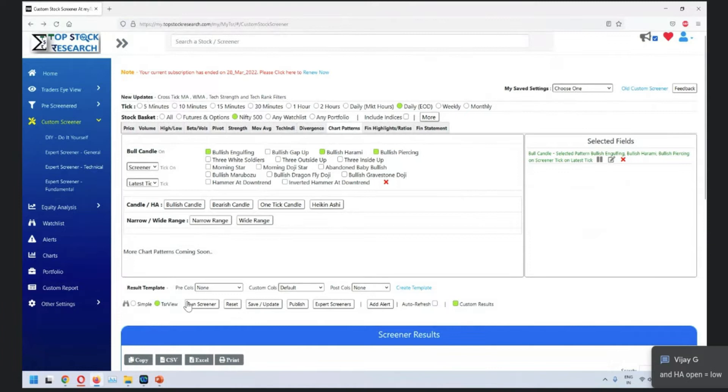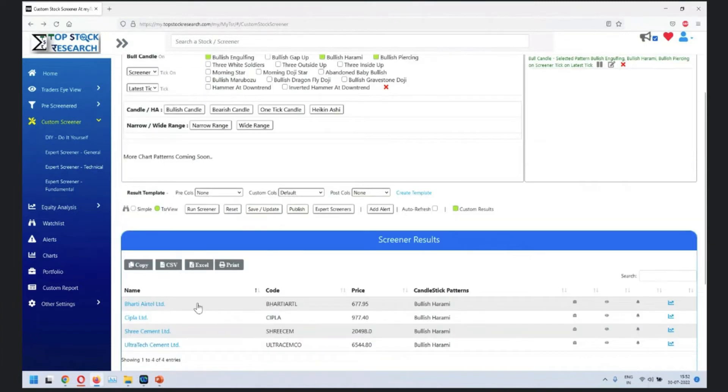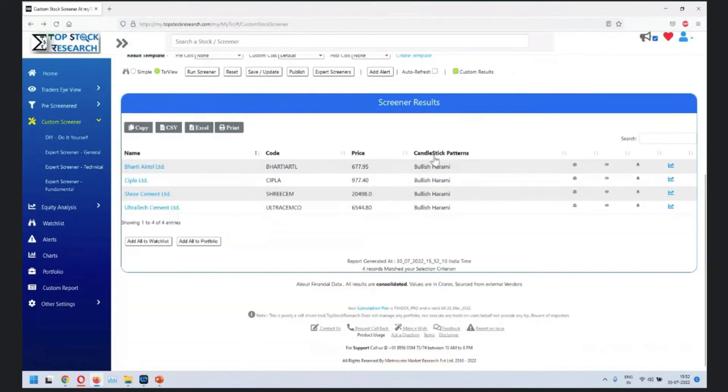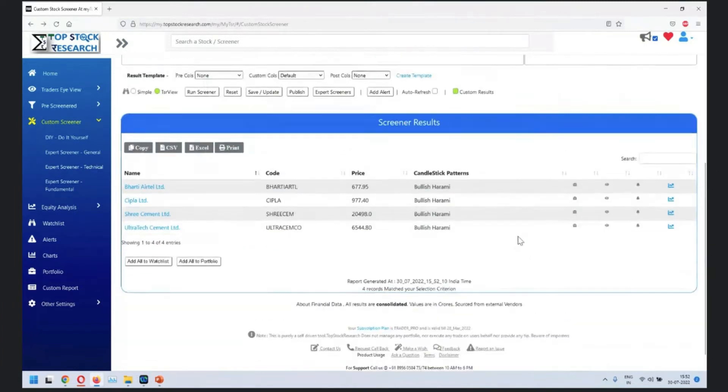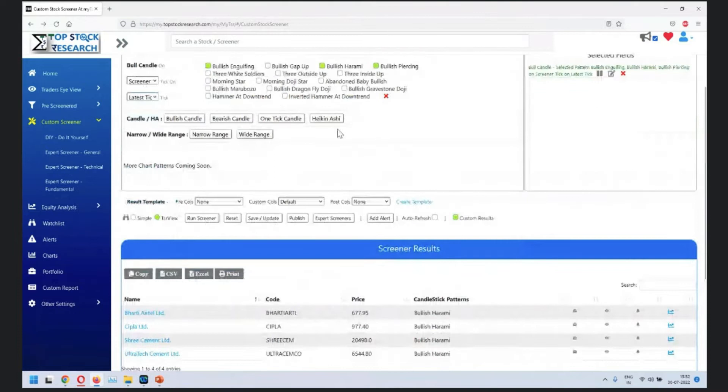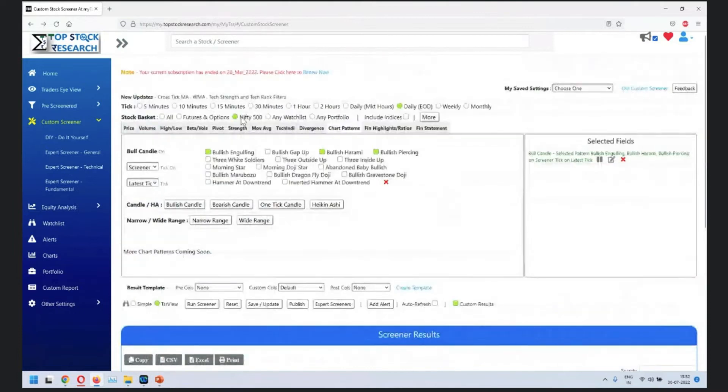When you run this, you'll see that bullish harame is created for quite a few stocks. Others are not showing results, so maybe we add a little more.